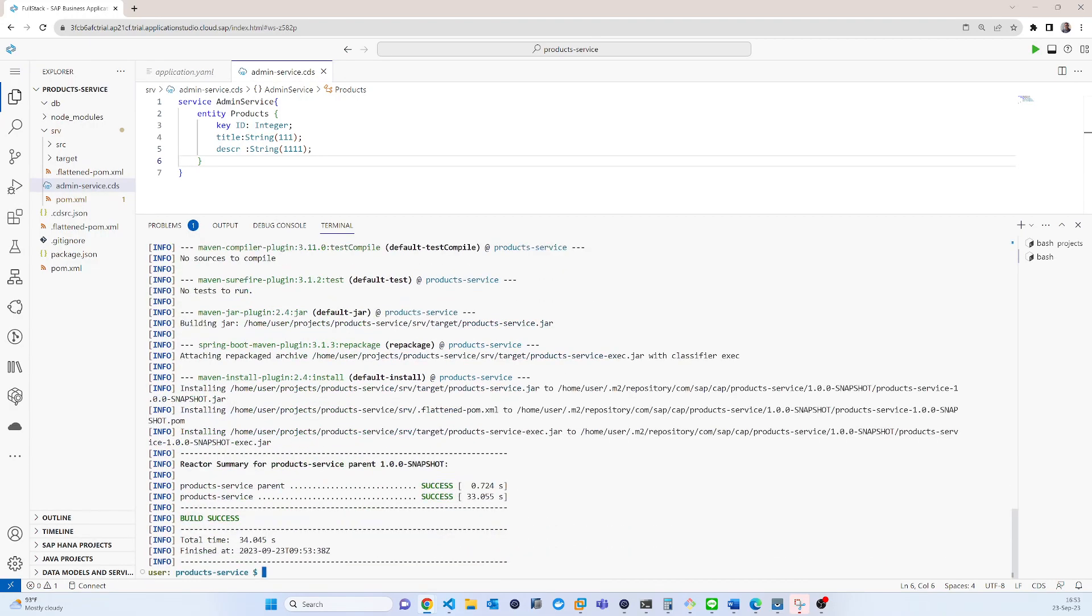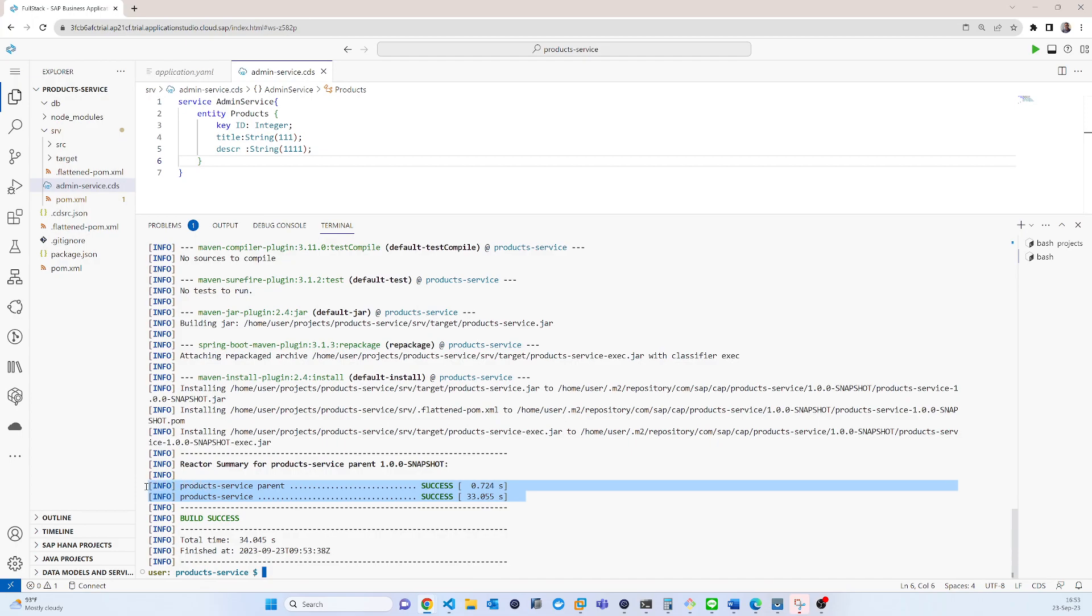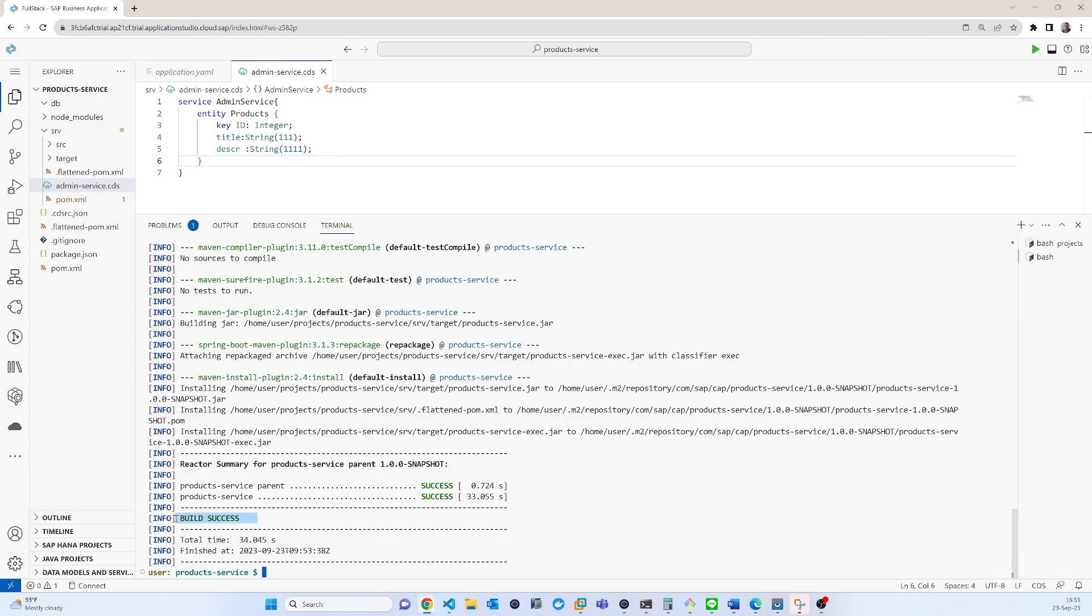So you can see the build is success. It also shows the duration, the compile time, everything is there. So if build is success, that means your applications is ready for run.